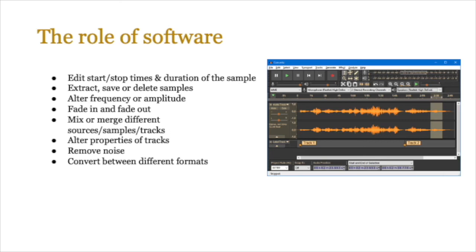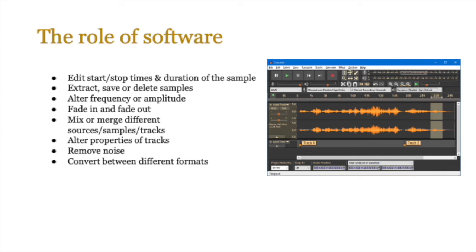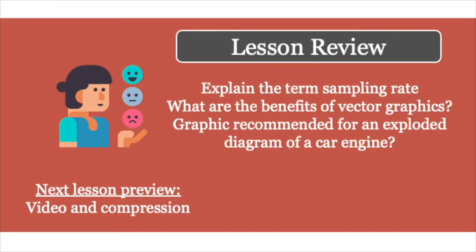Finally, you need to discuss the role of software in producing sound. If you ever use Audacity or GarageBand on a Mac, you would know that software is pretty important when we are working with sound. It allows us to change the start or stop times, it allows us to edit it, we can cut the duration of the sample, we can increase the duration as well, we can extract, save or delete samples, we can alter frequency or amplitude to change the pitch or reduce it, we can do things like fade in and fade out, we can mix and merge different sources, tracks, audio samples, and we can alter properties of these tracks as well. We can also remove noise through different kinds of effects and filters, and we can convert between different sound formats—MP3, WAV, and the rest. Software is very important. You need to ensure that you know a few of the ways that we can use it to manipulate sound.